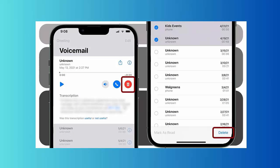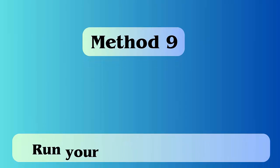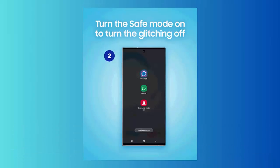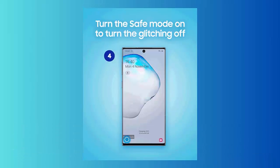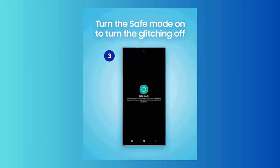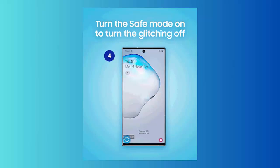Method 9: Run your device in safe mode. Steps to follow: Press and hold power button until power menu screen occurs, then release power button but continue to press and hold volume button and you will get the safe mode option at the bottom of screen.